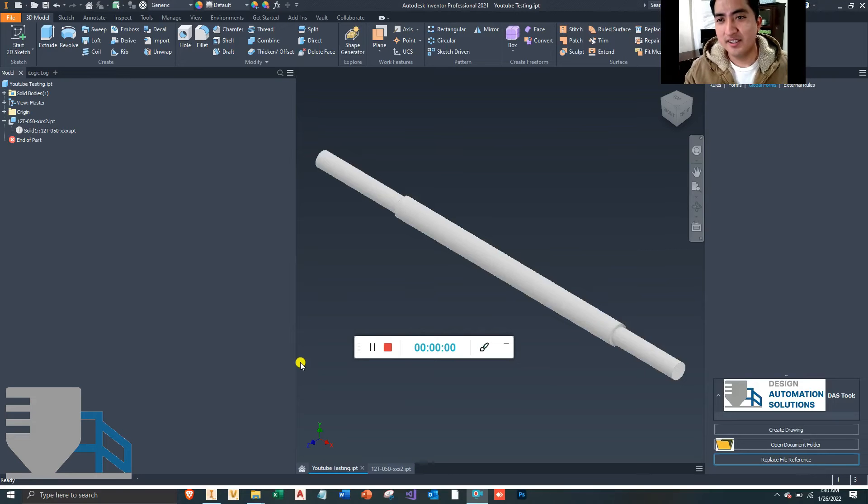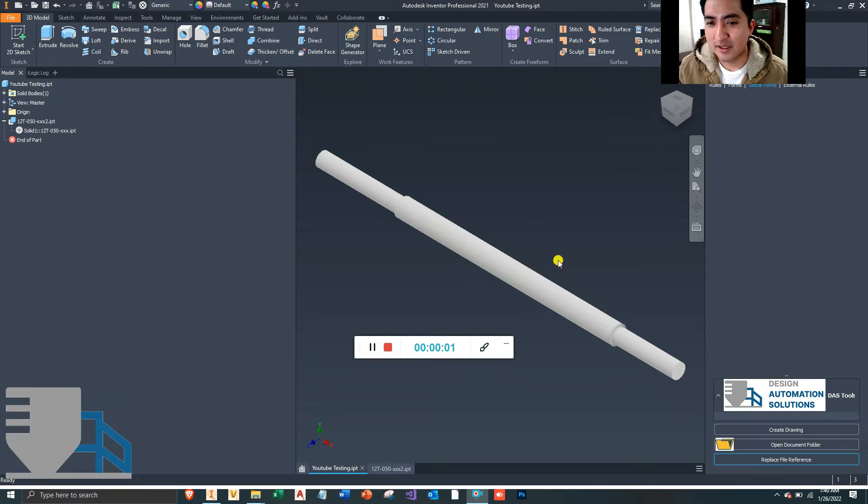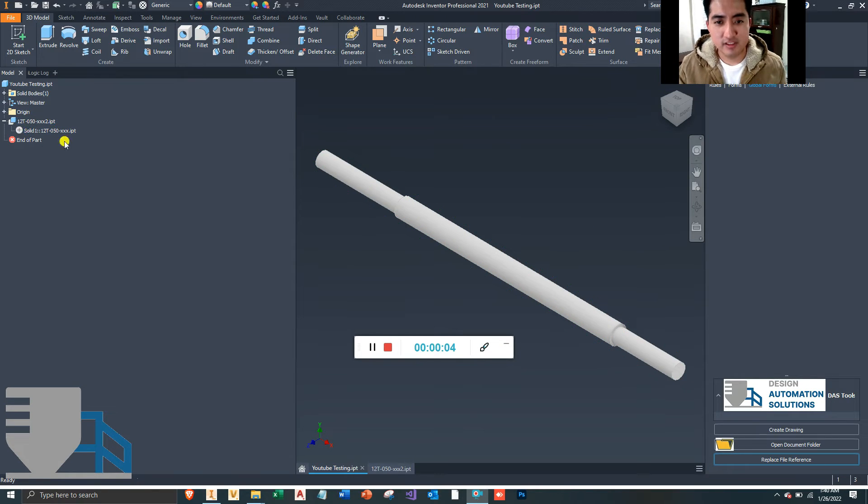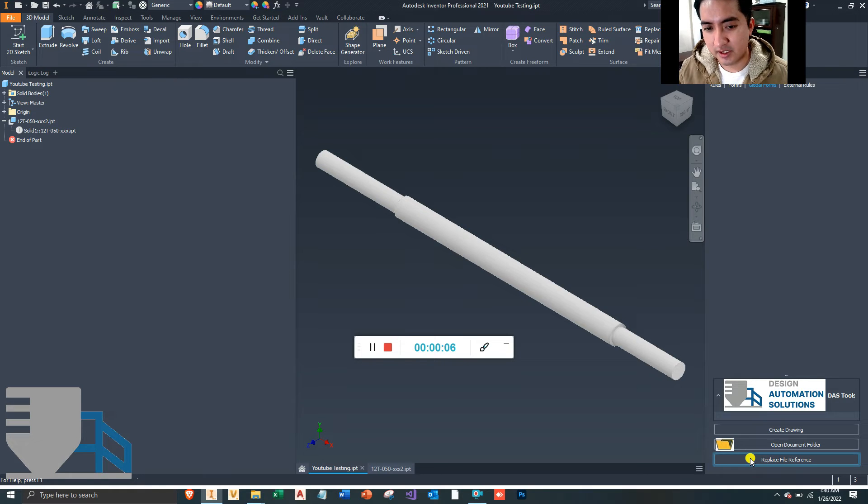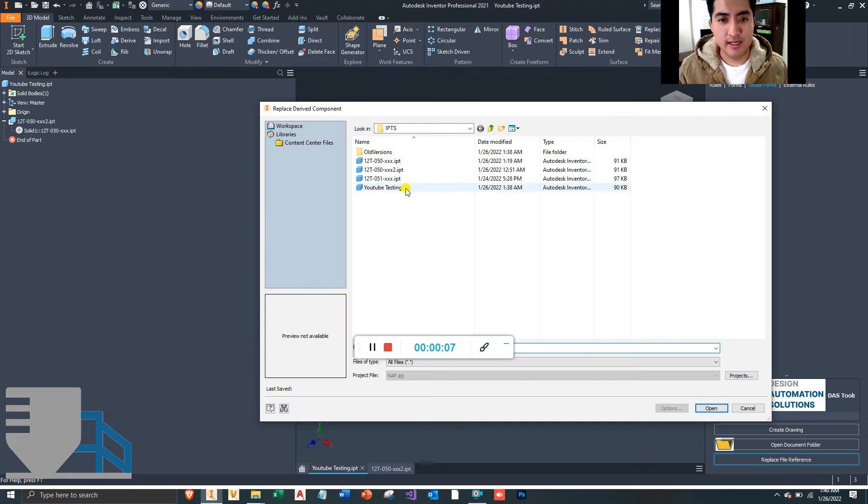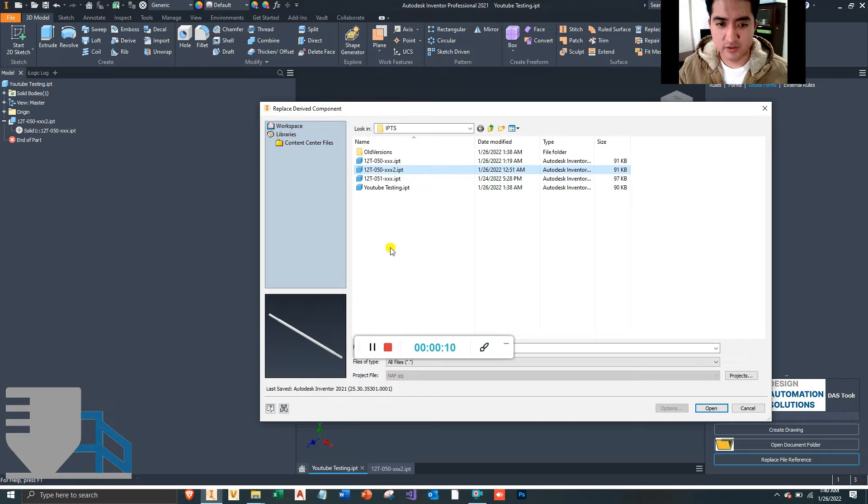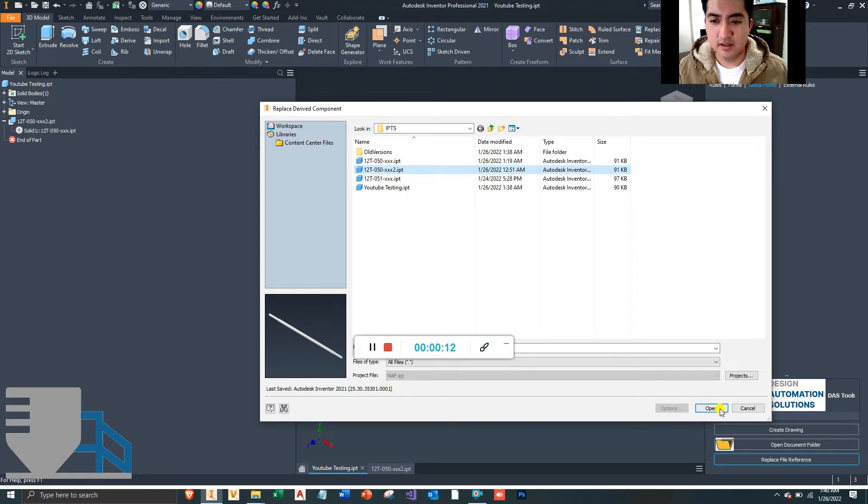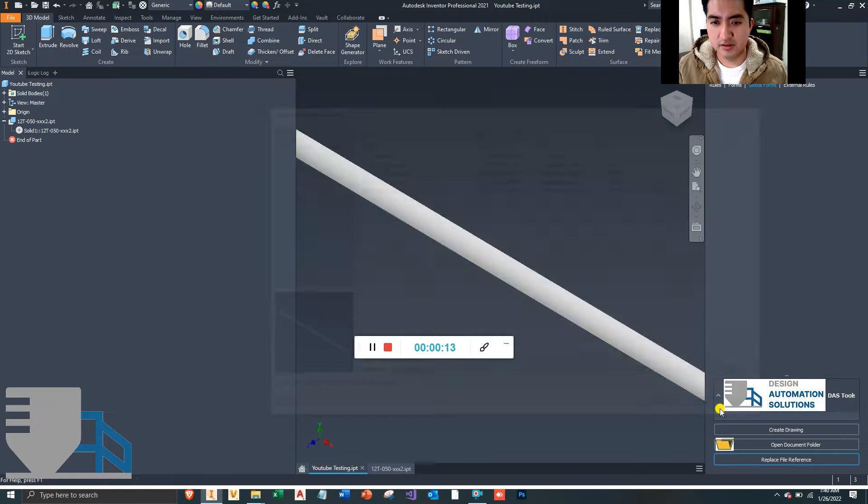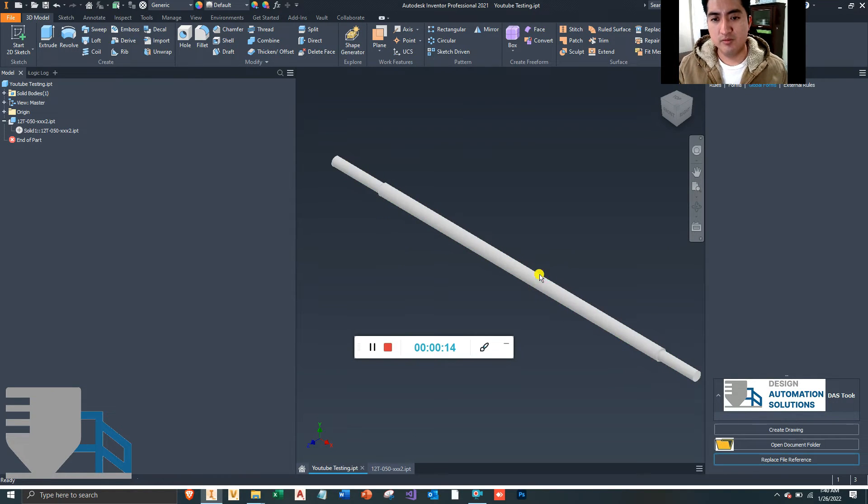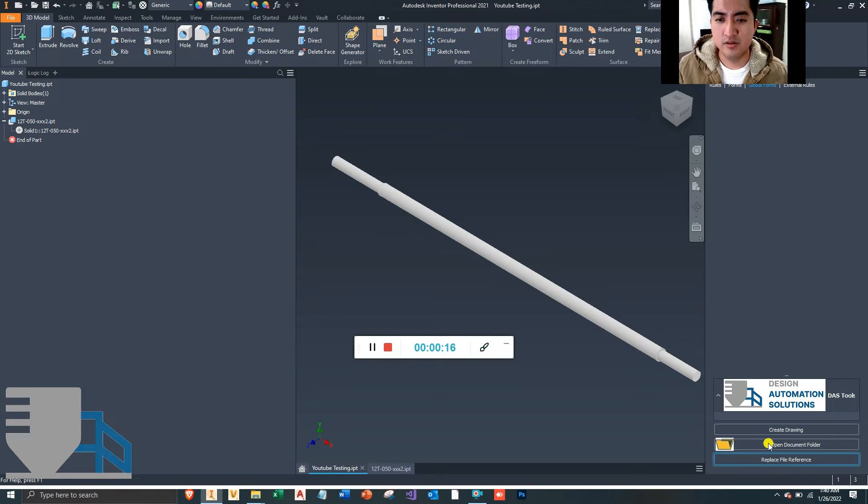Hey everybody, you can create a button that can replace this file reference pretty quickly. Let me press this button right here. Right now it's referencing this file, but I wanted to reference this file which is a little bit longer in length. So I'm just gonna press this button and it replaces it.